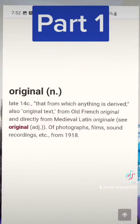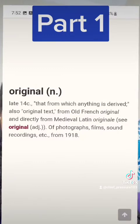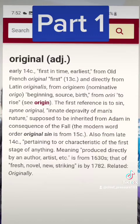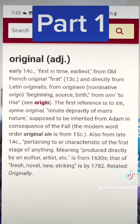'Original' — noun, late 14th century — that from which anything is derived. Also original text, from Old English 'original' and directly from Medieval Latin 'original.' Original adjective, early 14th century: first in time, earliest, from Old French 'original' meaning first (13th century), and directly from Latin 'originals,' from 'originum.'